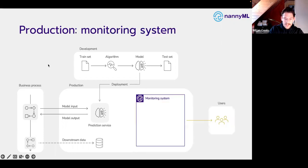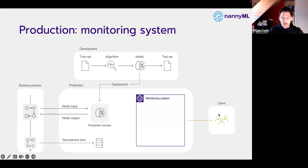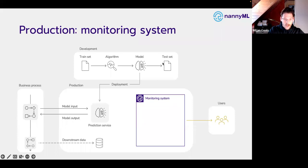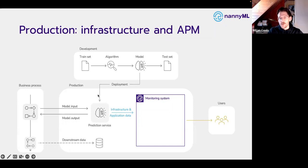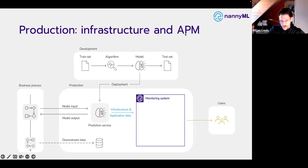Of course, as data scientists, executives, model owners, data engineers, and ML engineers, we want some observability of how this entire system is doing — that's why we have a monitoring system. The first thing we need to know is: is our API actually working? Are we able to make predictions? That is infrastructure and application monitoring.